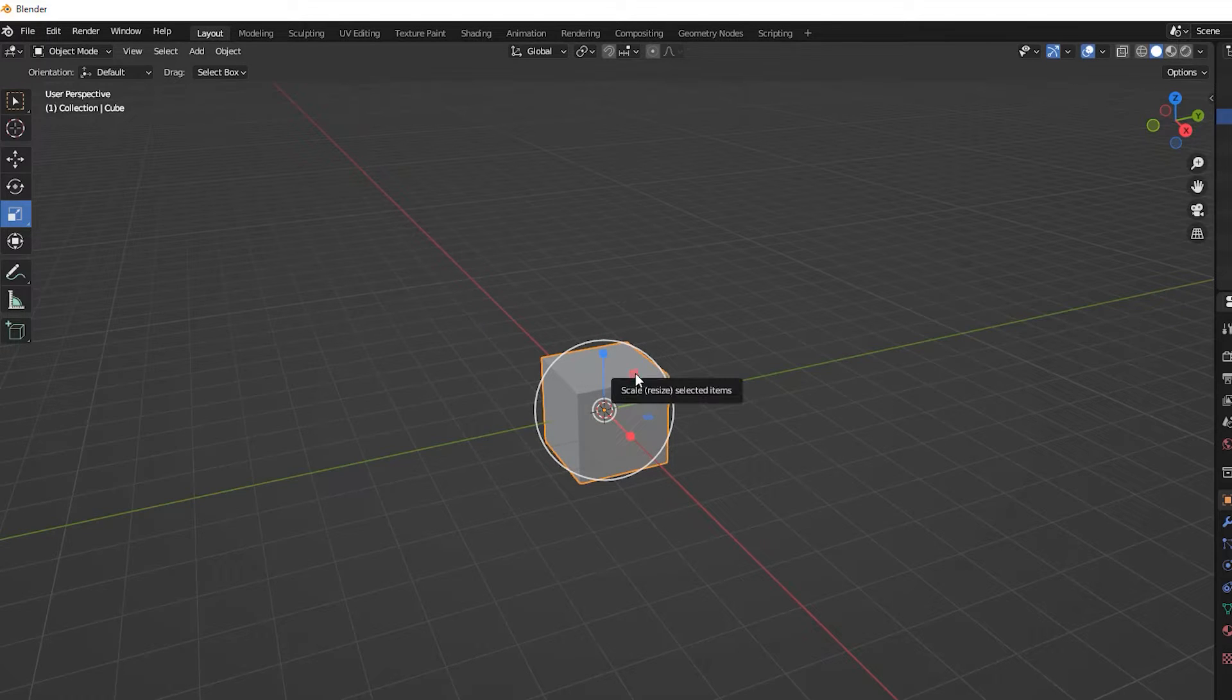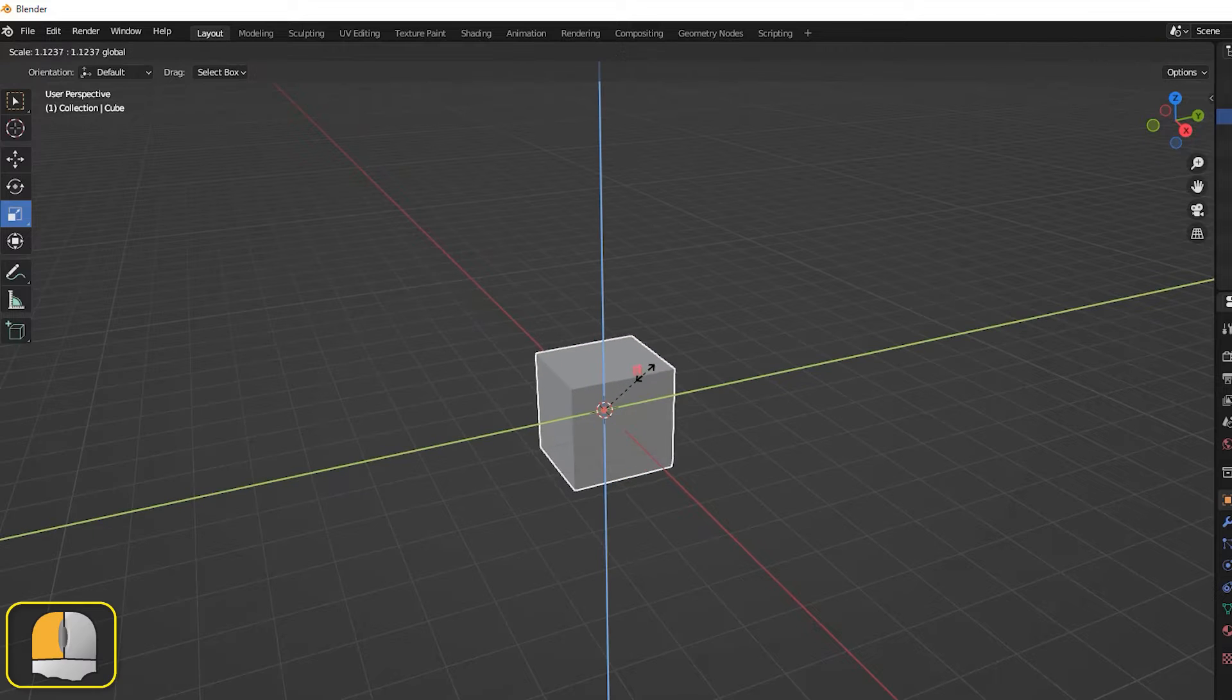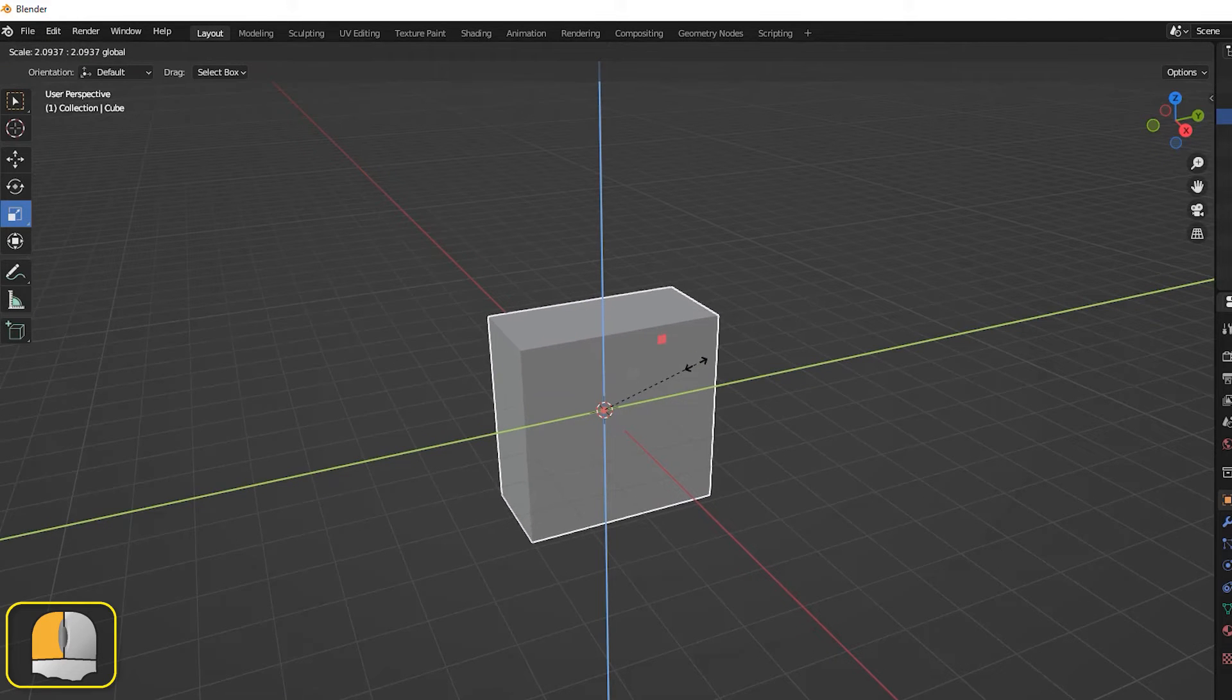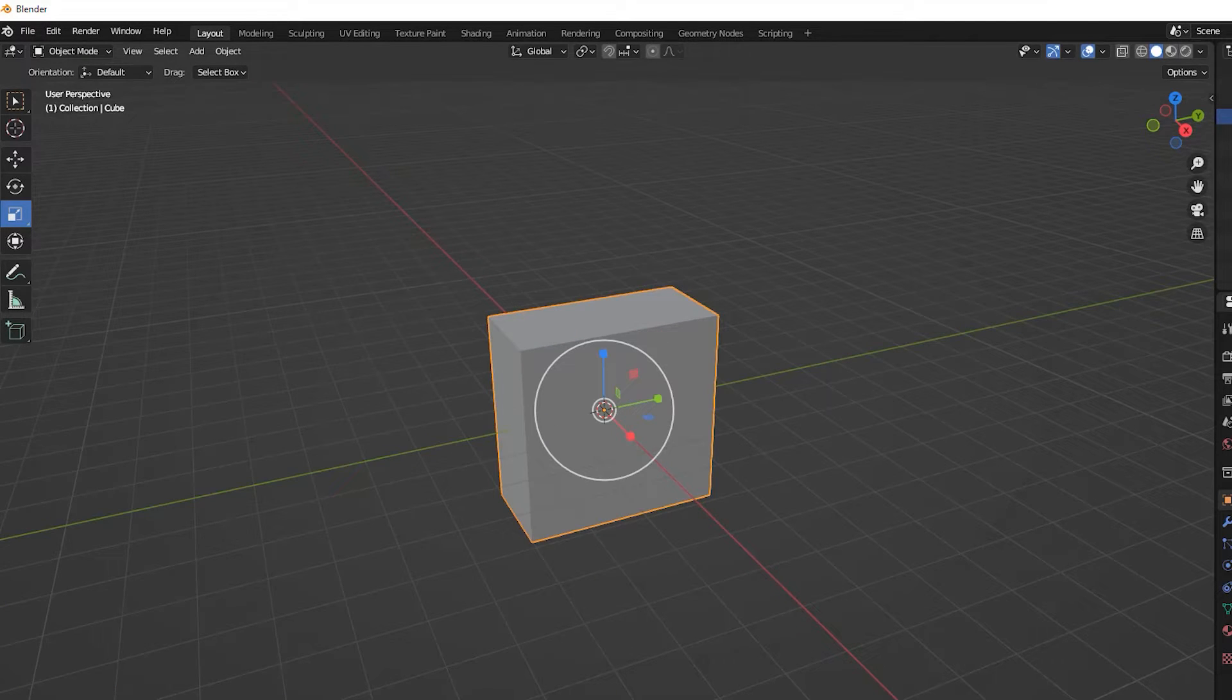For example, dragging on the red rectangle will scale the selected object in the y and z directions only.